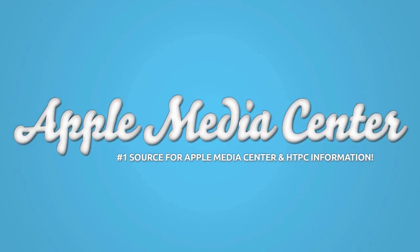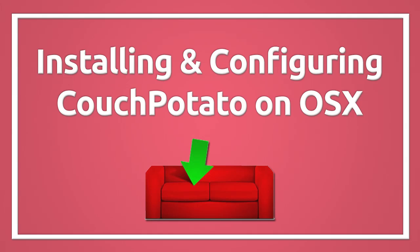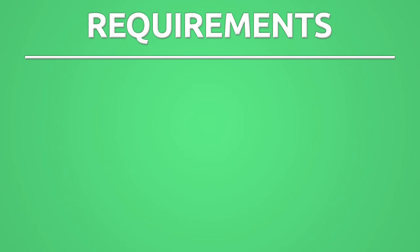Hey guys, it's Matt from AppleMediaCenter.com, and today's tutorial is all about installing a program called Couch Potato. There is one requirement, and that is that you have SABnzbd Plus installed, so if you don't have it, click this button right now. Otherwise, if you do have that up and running, let's get to the tutorial.